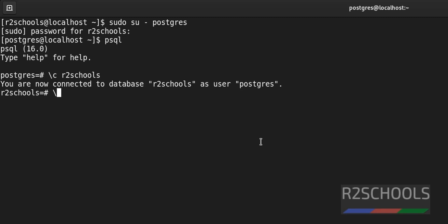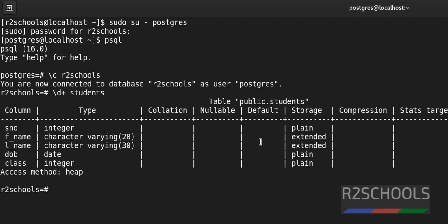Let's verify slash d plus then table name. See, these are the columns of the table and this is data type and remaining are the constraints or collection details.